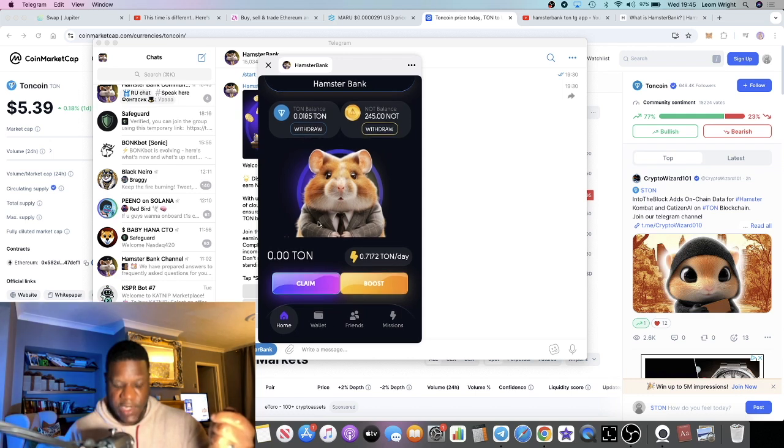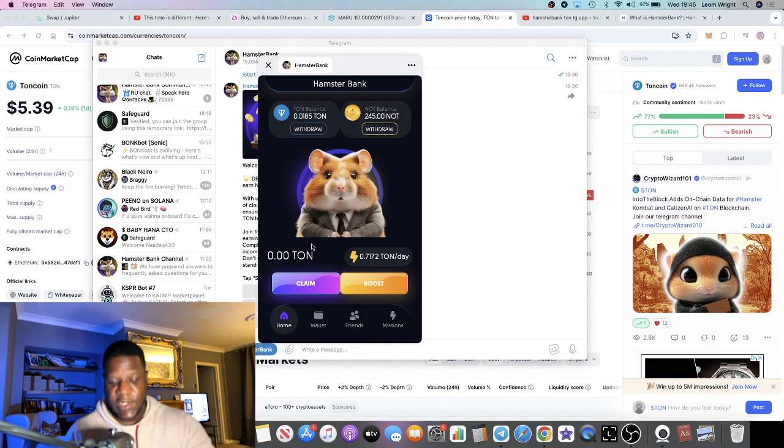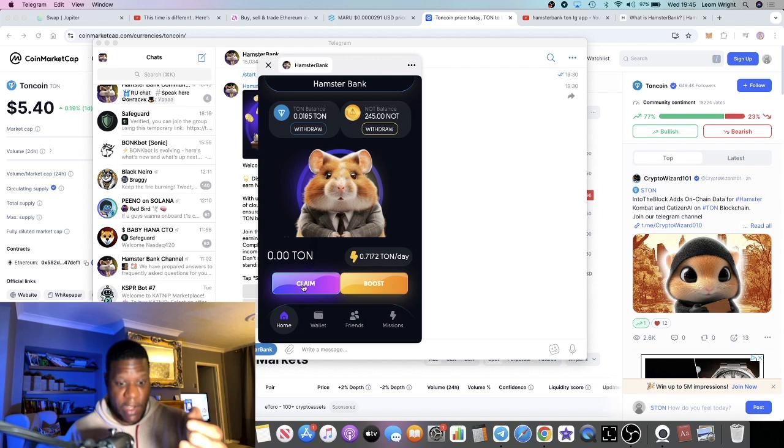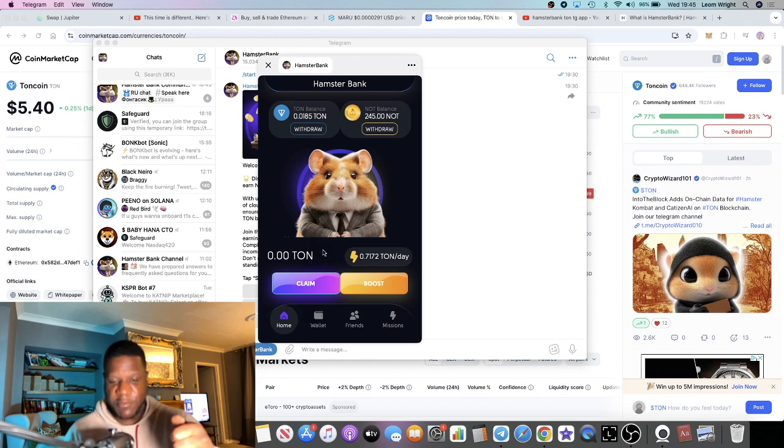It's saying zero TON. On my phone it shows exactly how much TON I've got to claim at the moment, which you've probably seen it on the screenshot.